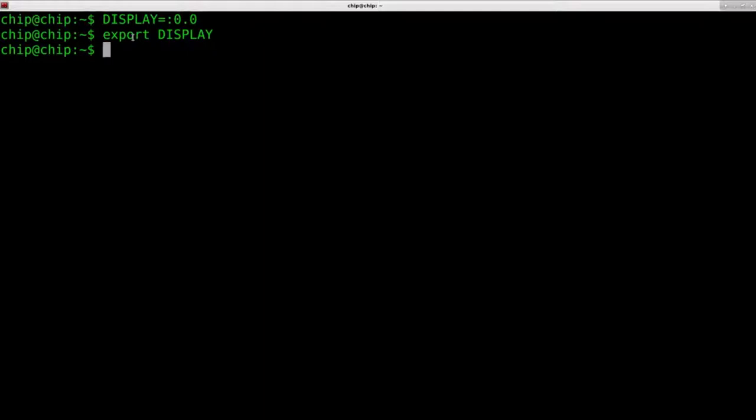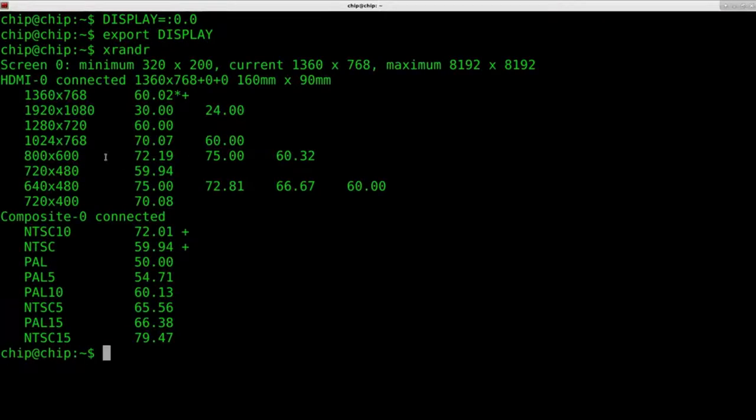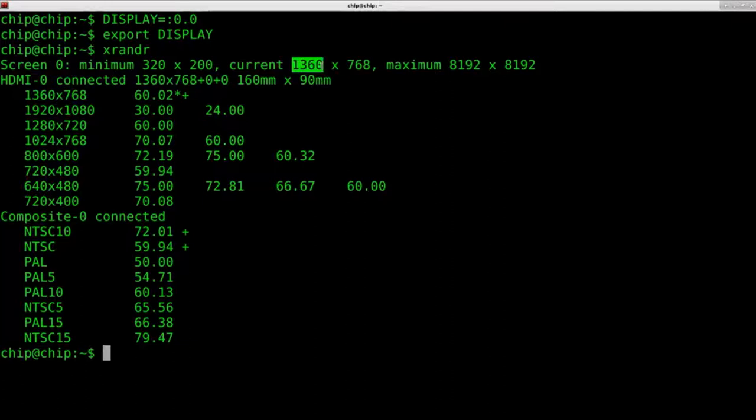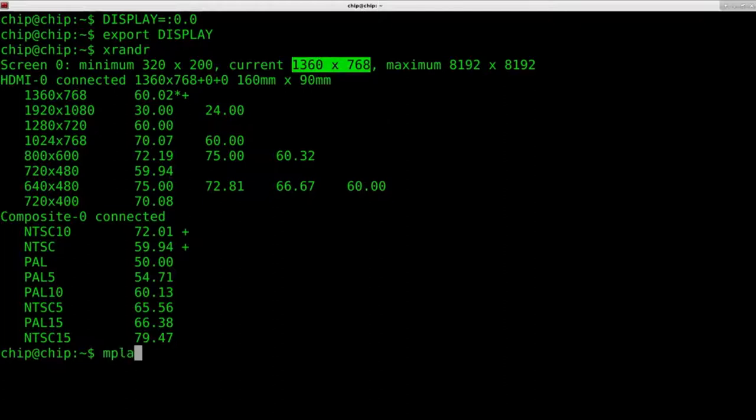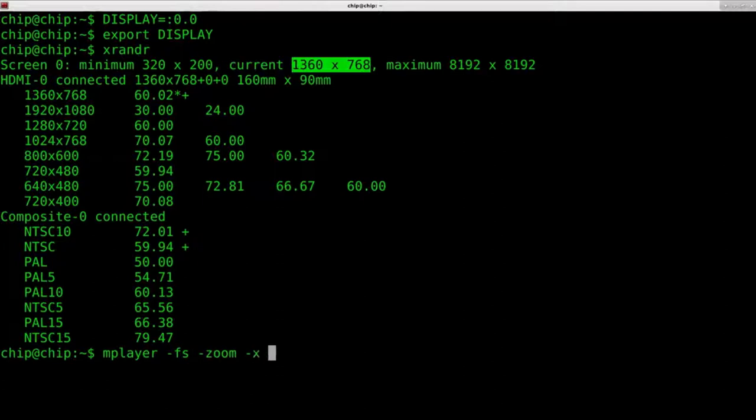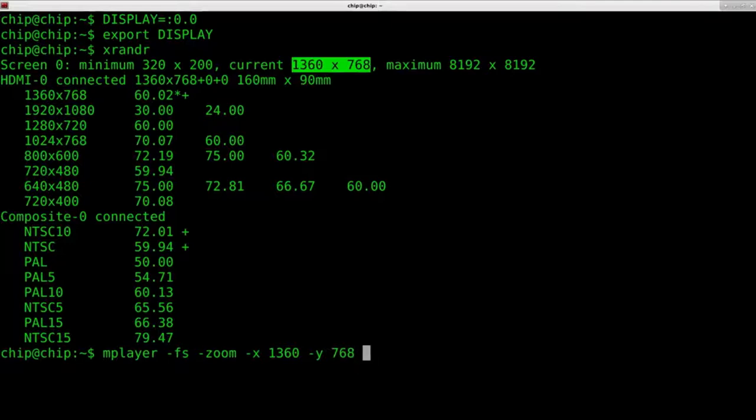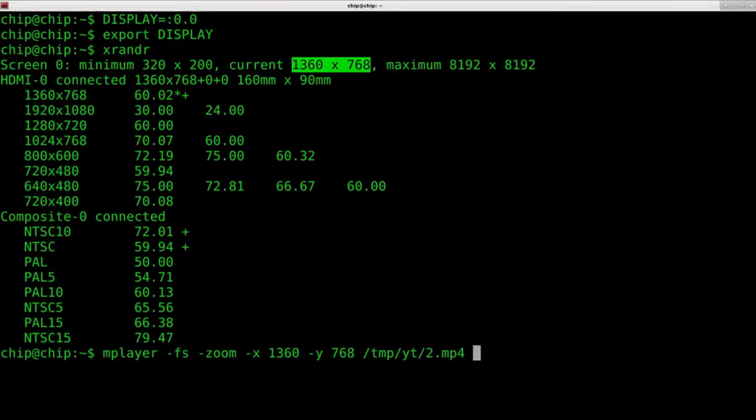At this point, I need to figure out what is the resolution that I'm actually playing at on my TV right now. So, I'm going to say xRender. I'm going to go ahead and hit enter. It's going to tell me all my different video options that I have, but right now you can see that I am currently running at this resolution here. That's important because we're going to tell mPlayer to zoom in on our video. So, I'm going to say mPlayer and I'm going to say fs to tell it to go full screen. And I'm going to say zoom and on x, I want to zoom 1360 and on y, I want to zoom to 768. And then the file that I want to play. I'm going to go ahead and hit enter and we'll see how that plays out.